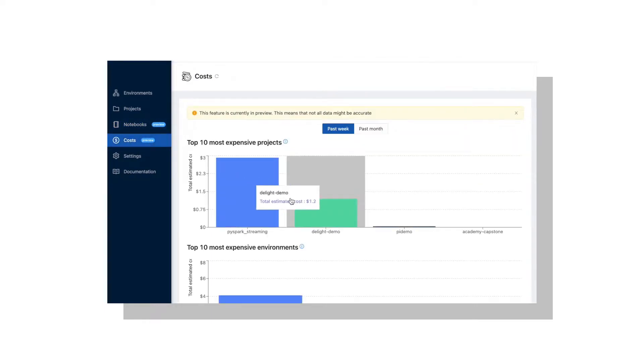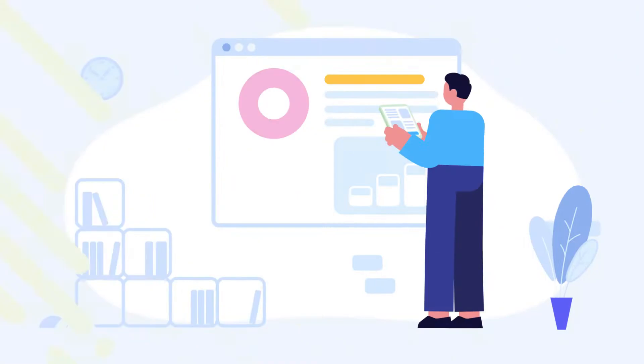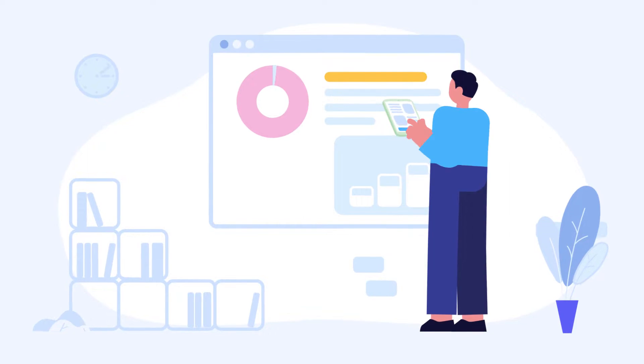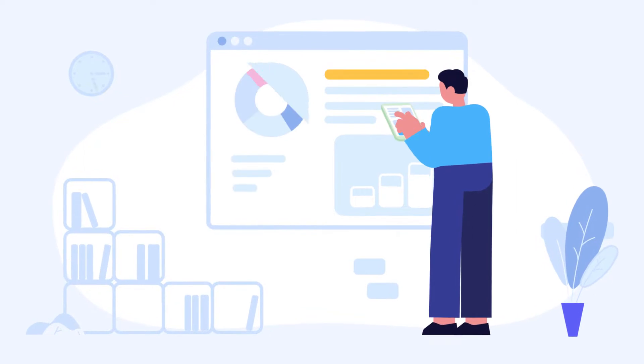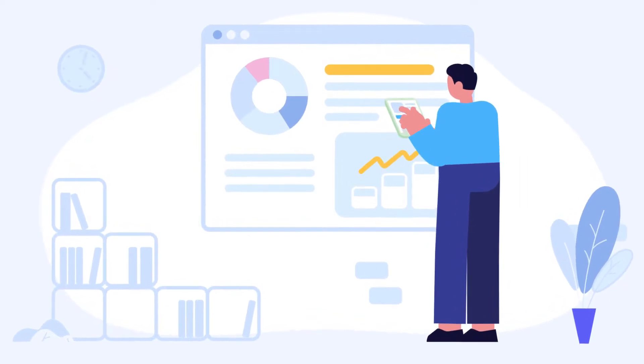It's finally time to regain control over the reliability and scalability of your projects. Embrace a faster and smoother data engineering experience.